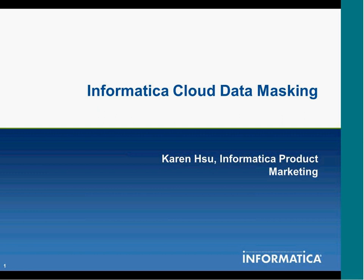I'm Karen with Informatica, and today I wanted to talk to you about Informatica Cloud Data Masking.